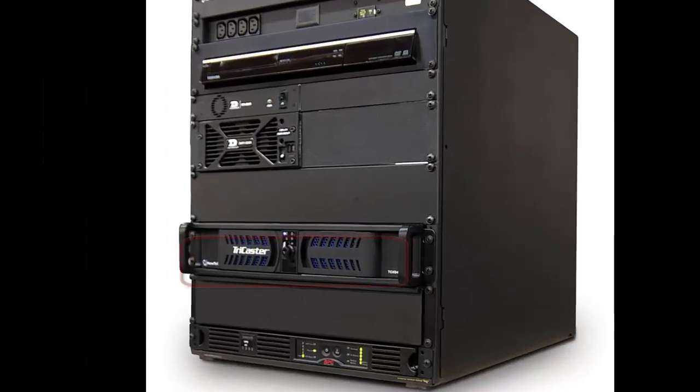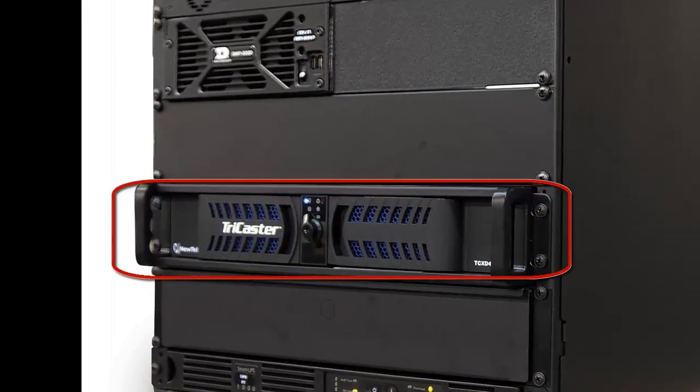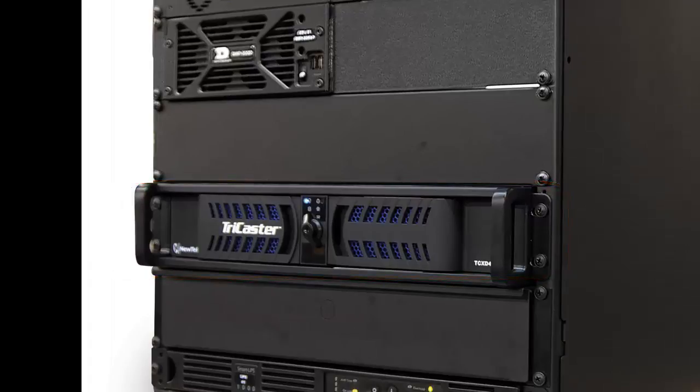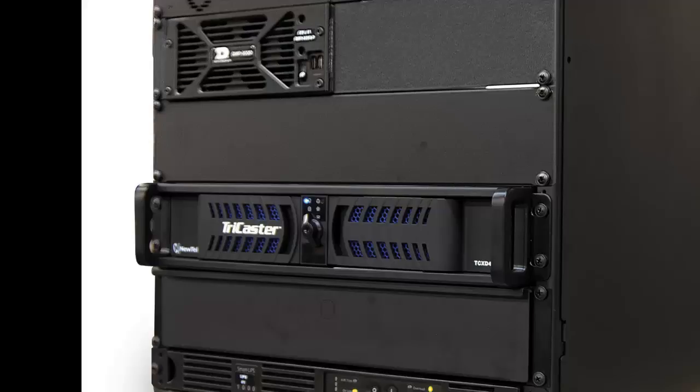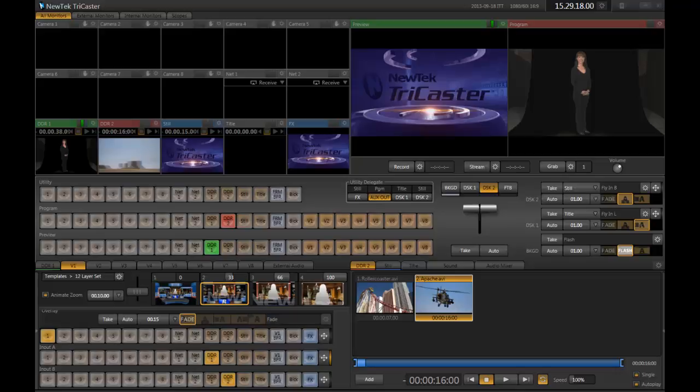Standard video systems may also include a NewTek TriCaster front-end video production unit. The TriCaster is a switcher that accepts the feed of cameras, replay systems, and other video devices. In systems that include a TriCaster, it is connected to the DMP-8000 computer using an HDMI cable.